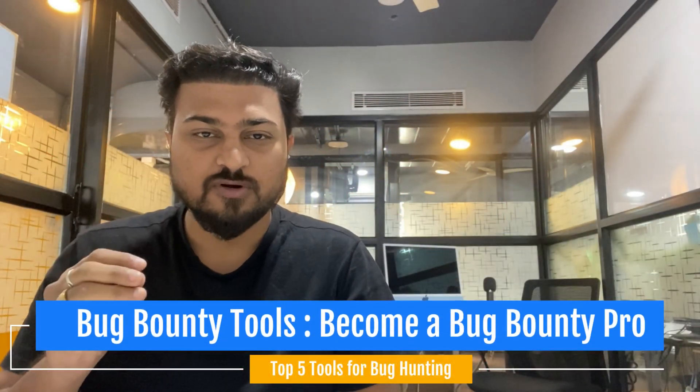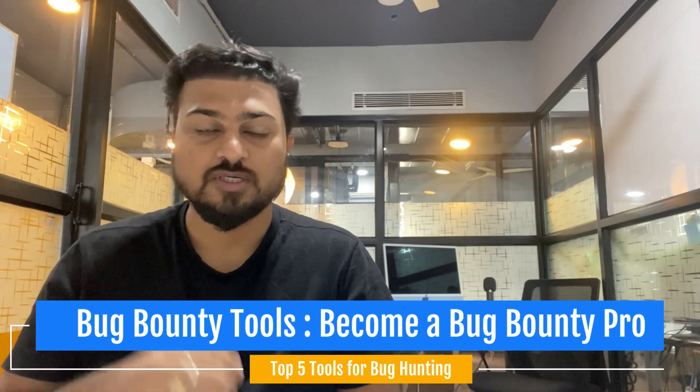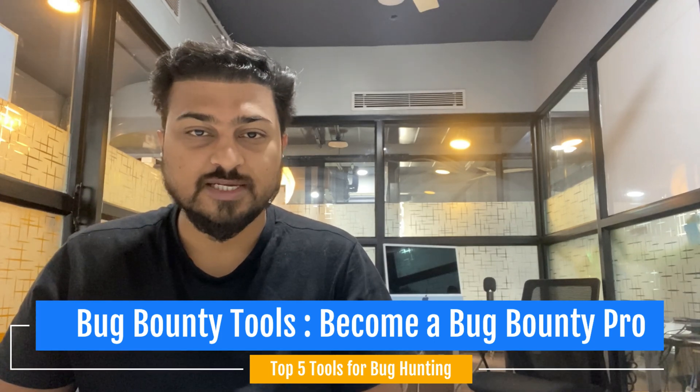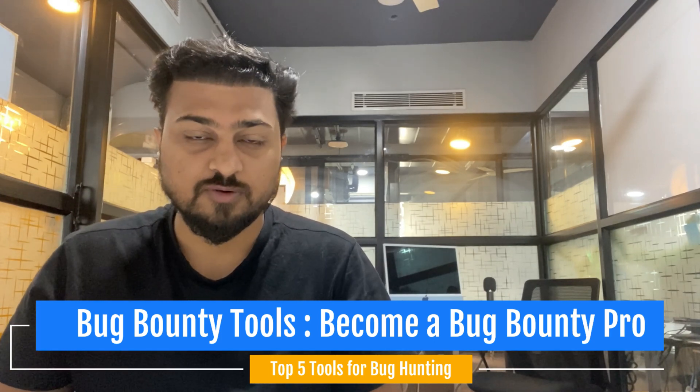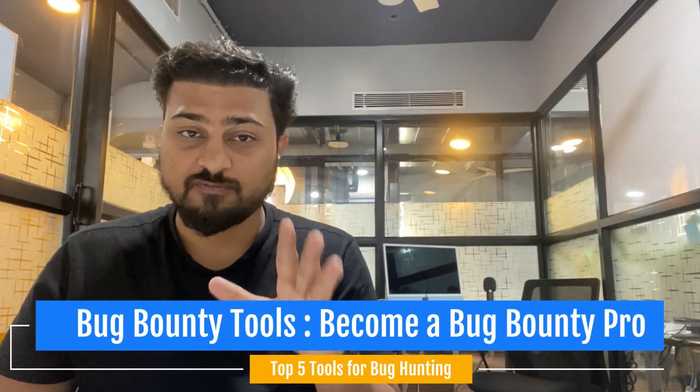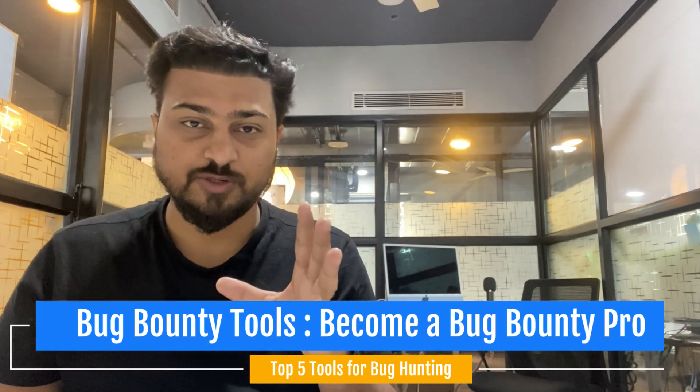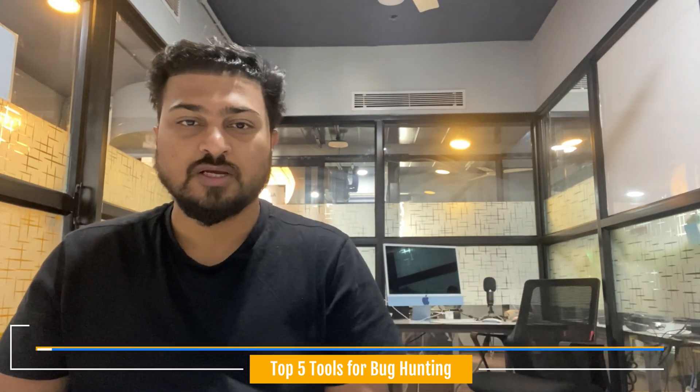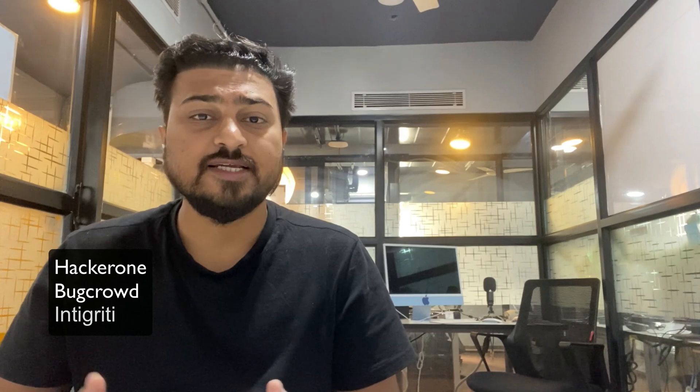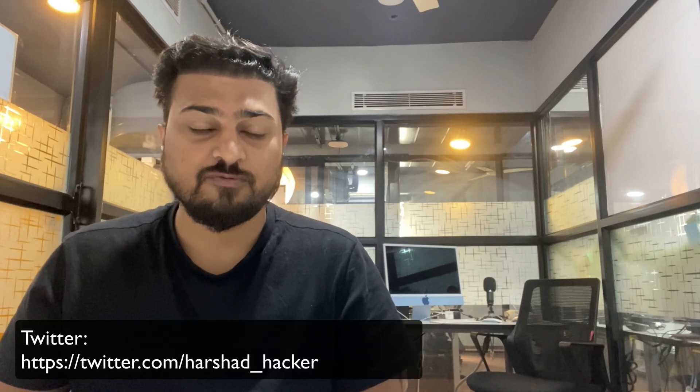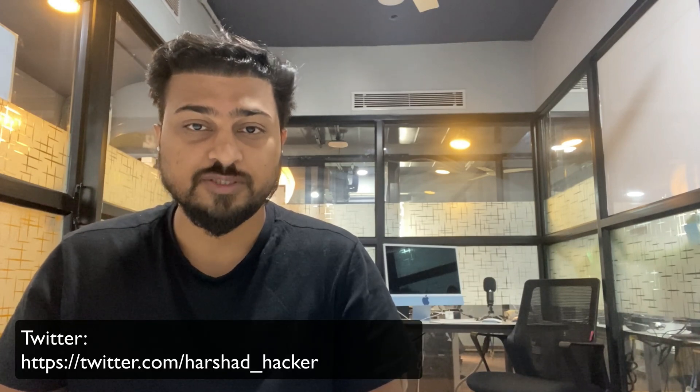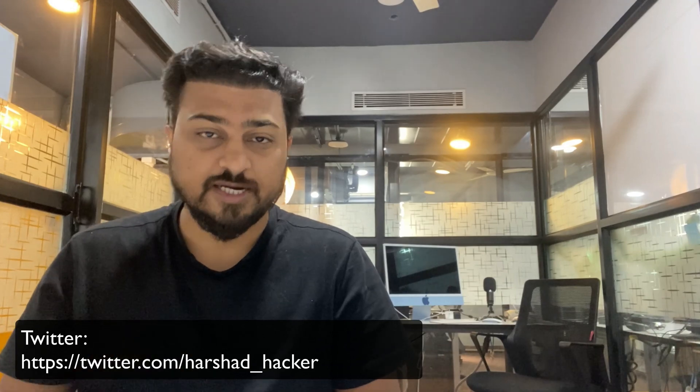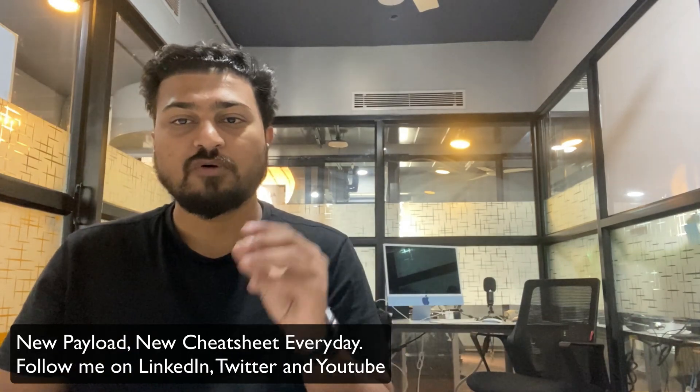Today we focus on bug bounty tools. If you want to start a career in bug bounty, these five tools are very important. Popular platforms include HackerOne, BugCrowd, and Integrity. There are many other platforms available - if you need more private information, you can follow me on Twitter to get all the details we talk about regarding bug bounty.